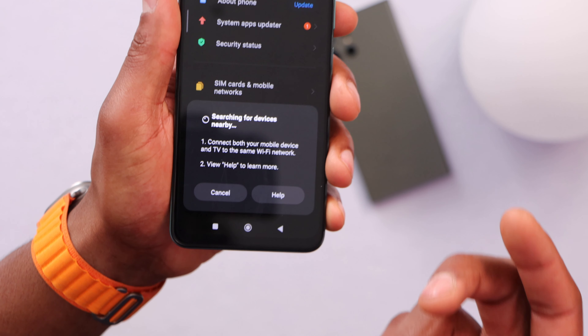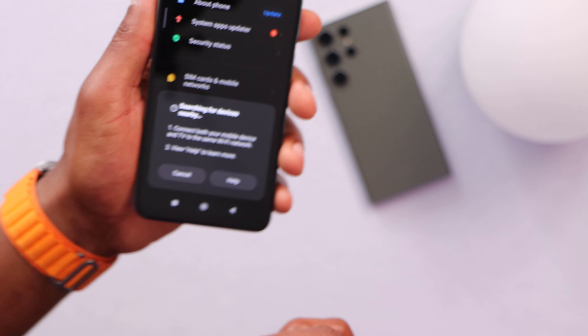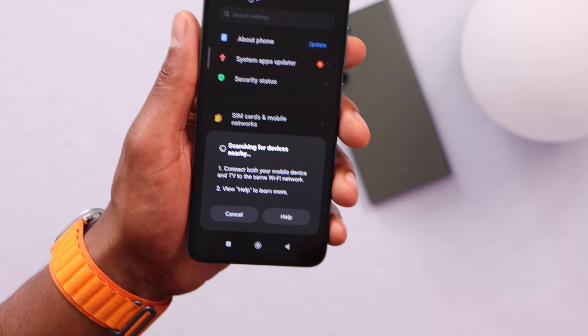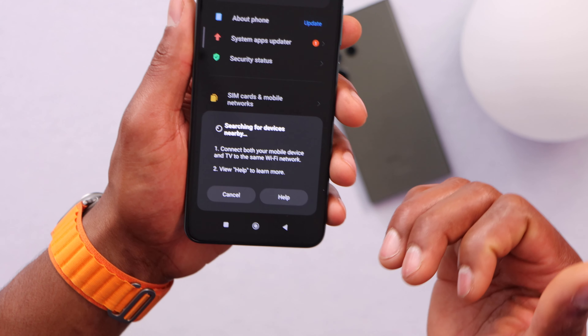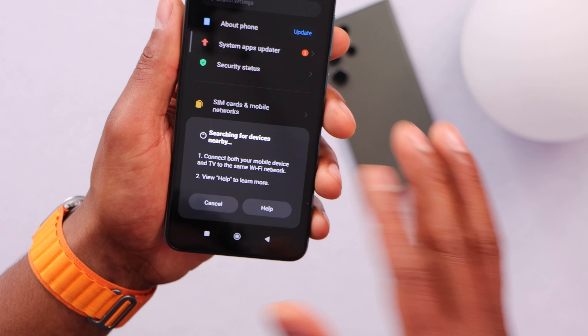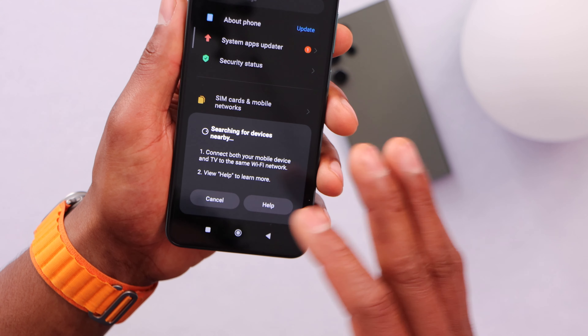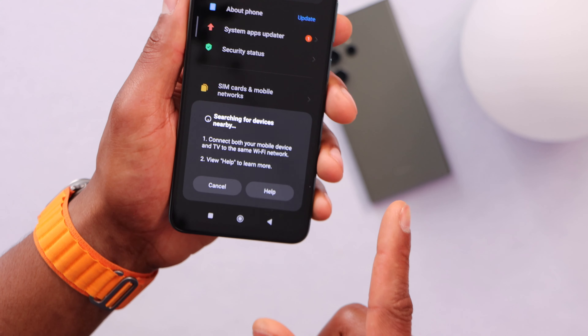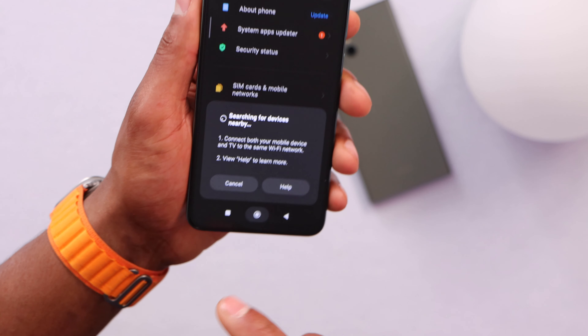Open Cast and your phone will start searching for your TV. You will see all the TVs on the same Wi-Fi network. If you don't see any TV listed, you will have to do something else to fix it.